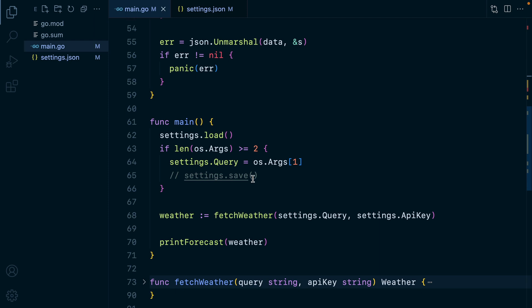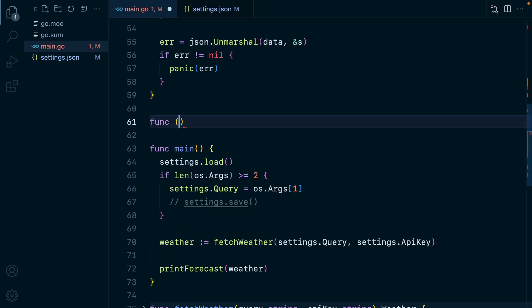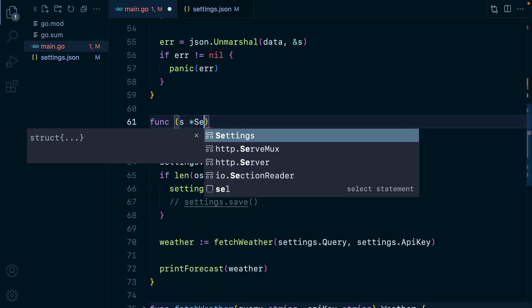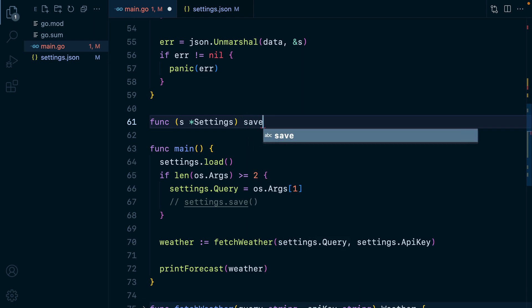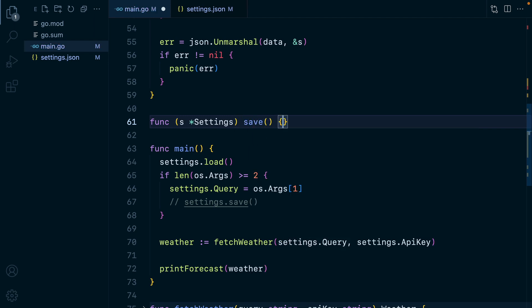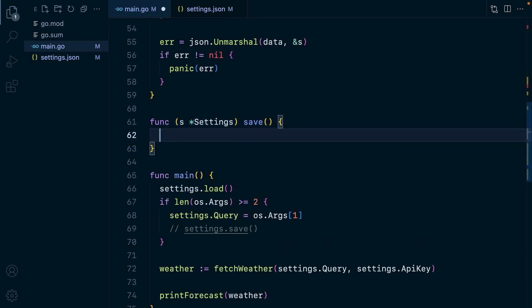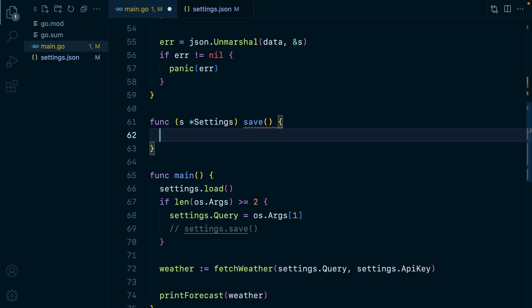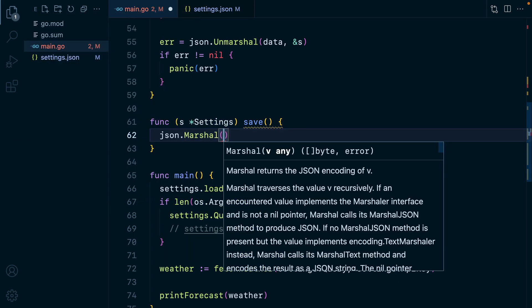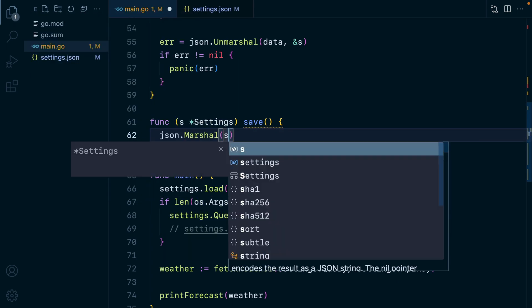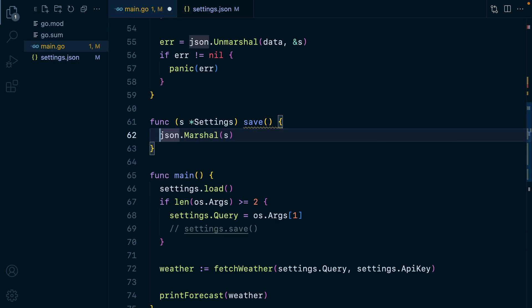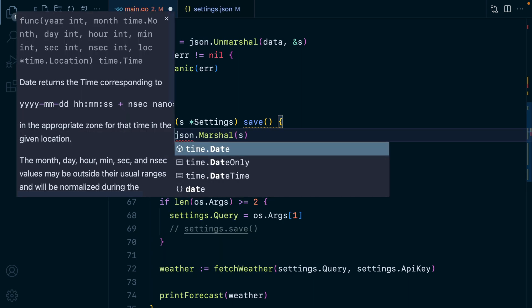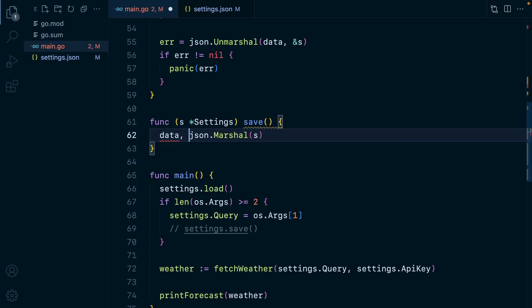We'll have func and then a settings pointer as the receiver. And then what we want to do here is write to that settings dot JSON file. But before we can do that, we need to take our settings struct and marshal it into a JSON string. We'll do JSON marshal and pass it our settings. This will give us back a slice of bytes and an error.